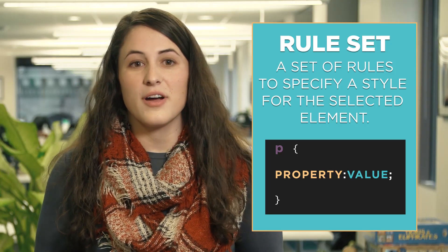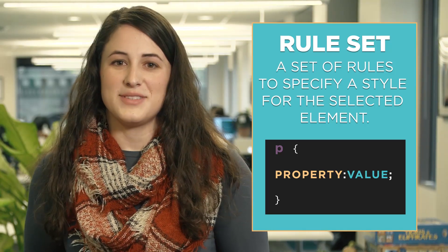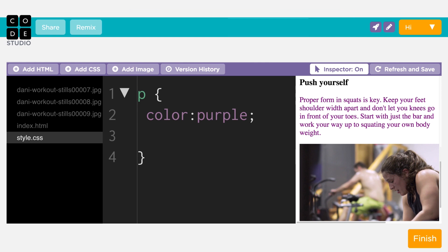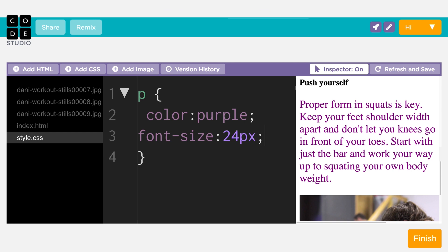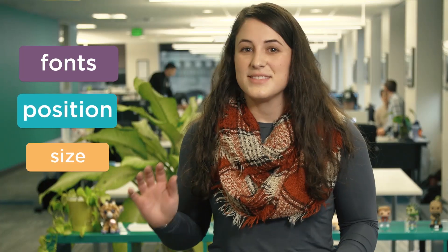We can add multiple property-value pairs to the same selector to further control the style of our web page's paragraph elements. If we want these paragraphs to be purple and large, we can add the font-size property to control the text size, then specify a number value to set how large the font will be. CSS allows for all sorts of style rules — fonts, positioning, size, and colors. The more style rules you learn, the more you can make your web page tell the story you want.